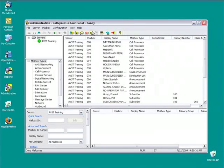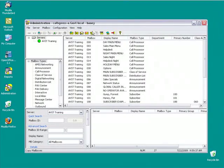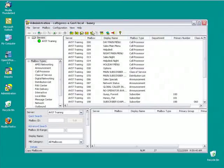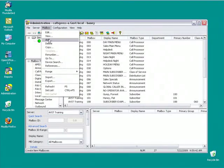You can do a mailbox import with the Call Express system running. The easiest way to create a file for a mailbox import is to create an export. So in order to do that, I'm going to go mailbox export.